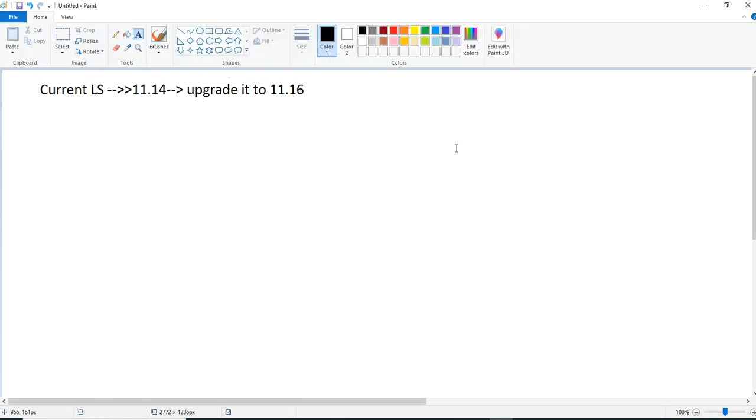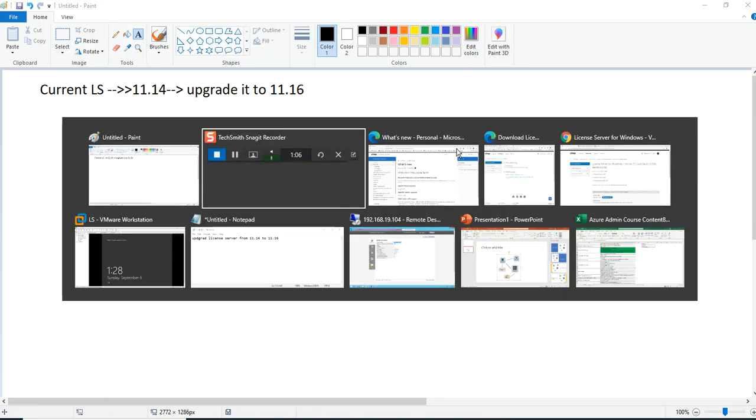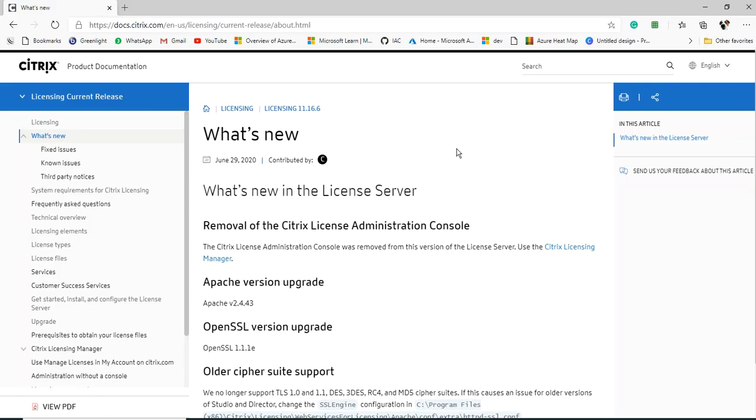This version 11.14 got installed when I installed a license server using XenApp and XenDesktop 7.15, and what we have now is the latest version which is 7.16.